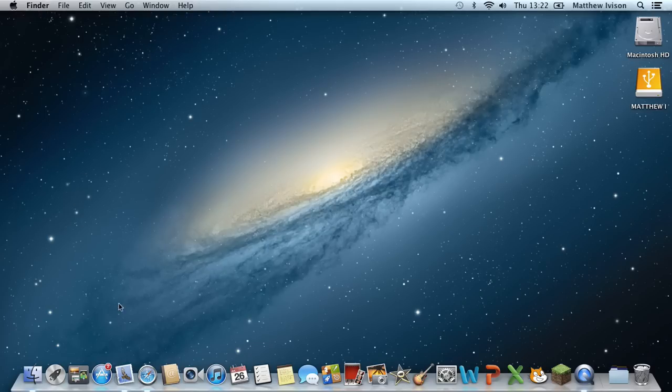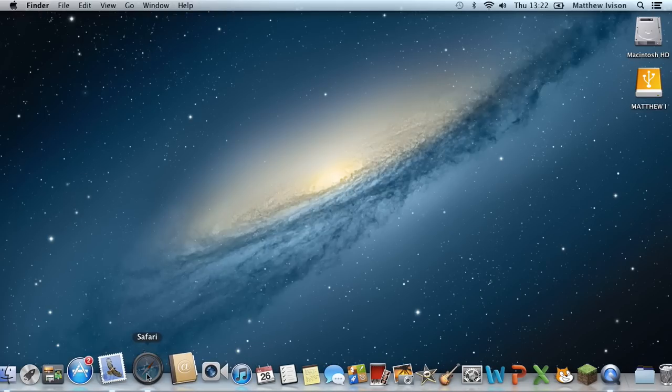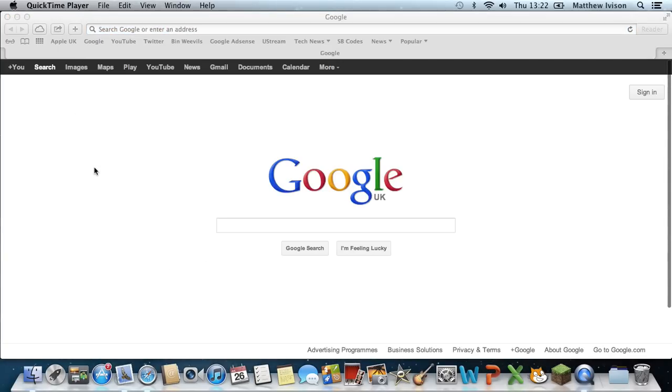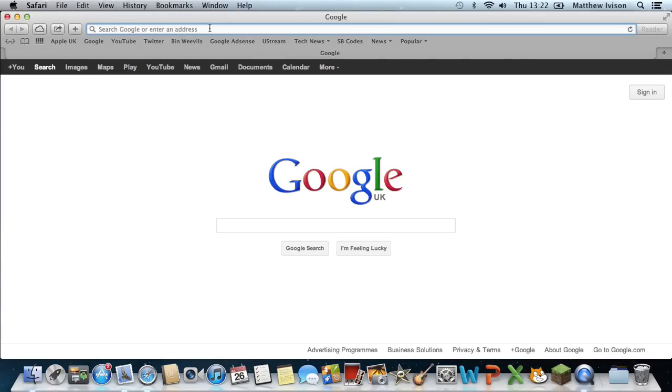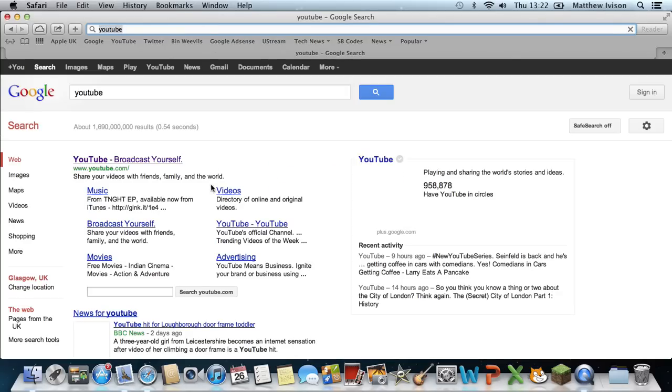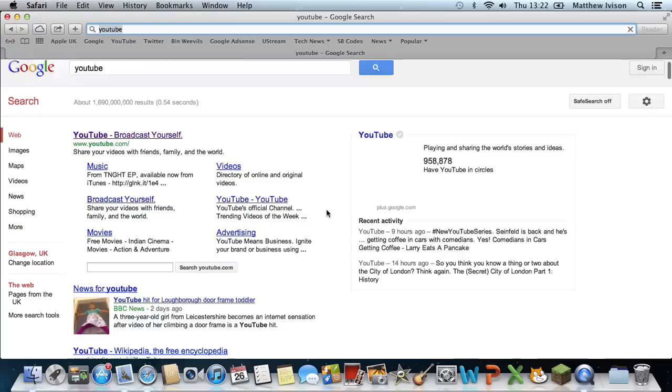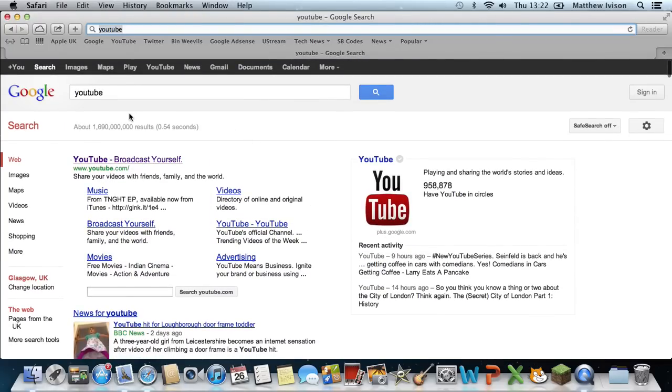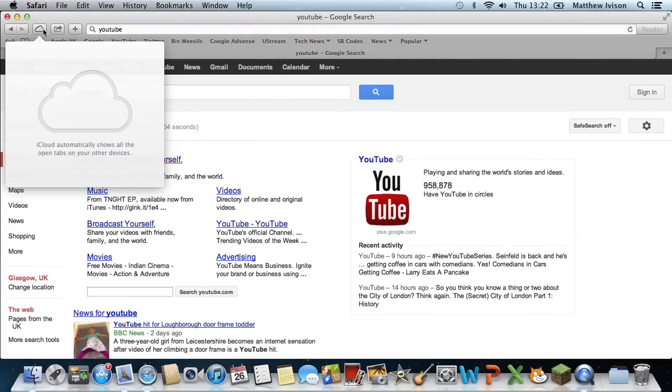Moving on to the new Safari changes. First of all, as you can see, you can now Google search in this top bar. So I'll just search for YouTube and then it will bring up a Google search of YouTube.